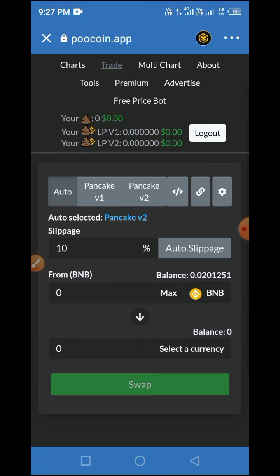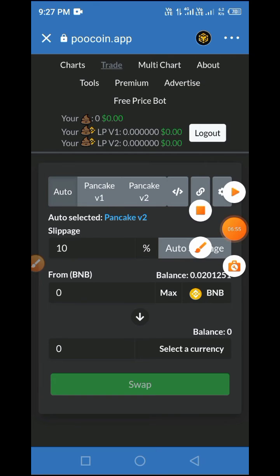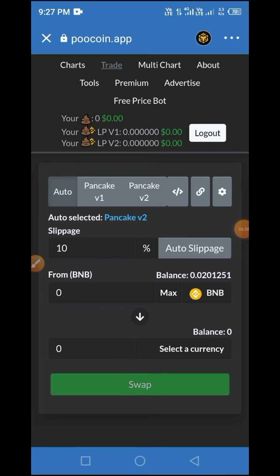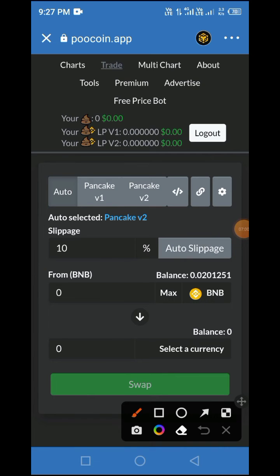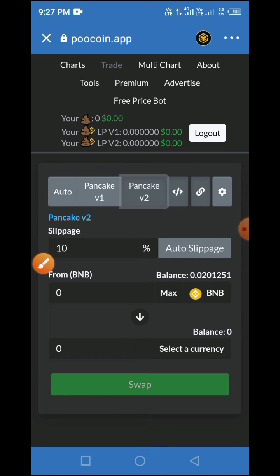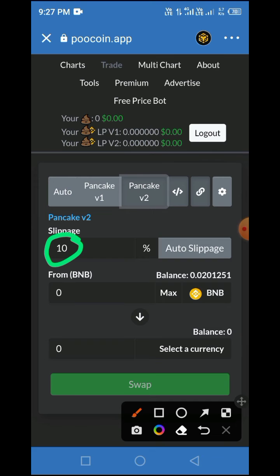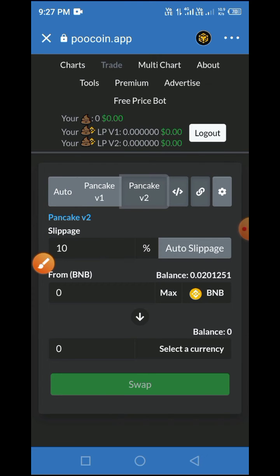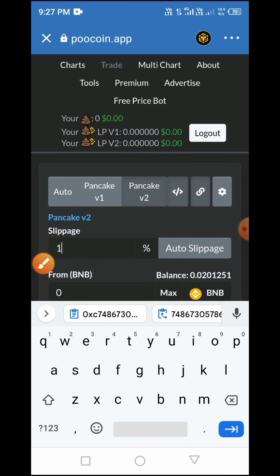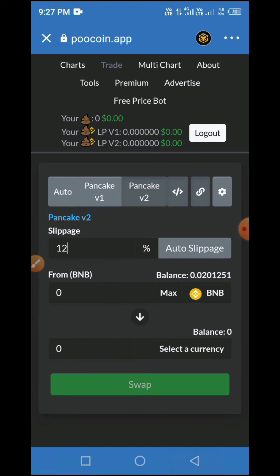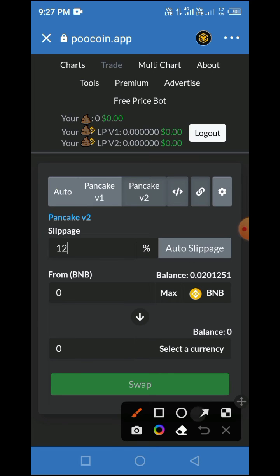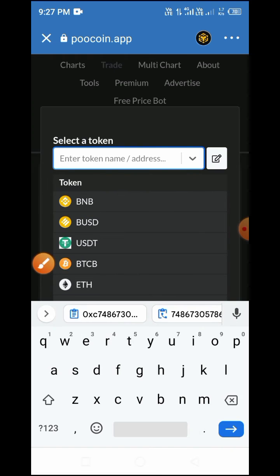Once you copy the smart contract address, go back to your Trust Wallet and continue from where you stopped on PoolCoin. Now, tap on Version 2 — that's what I use. Then tap on the slippage setting and set your slippage to 10%, but for BabyDoge the slippage is 12%, so set it to 12%. You must understand that setting correctly. BNB is already displayed as your input currency.